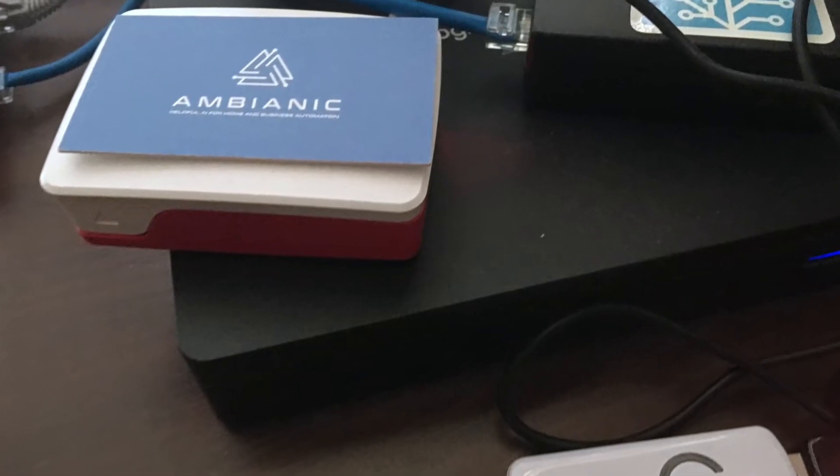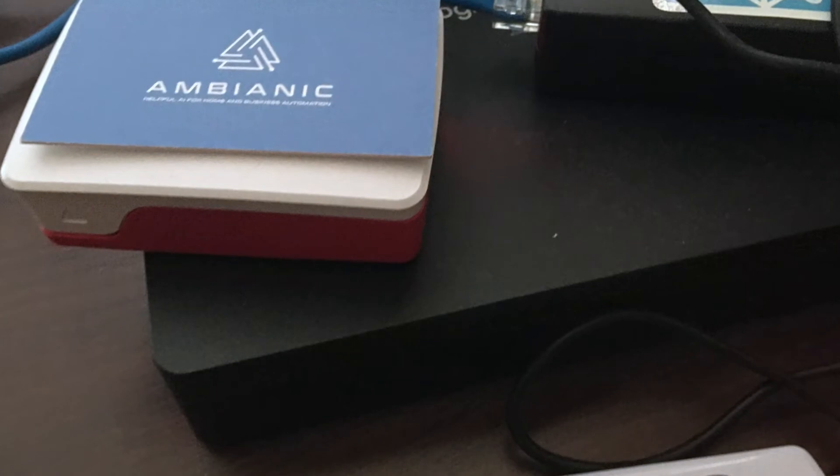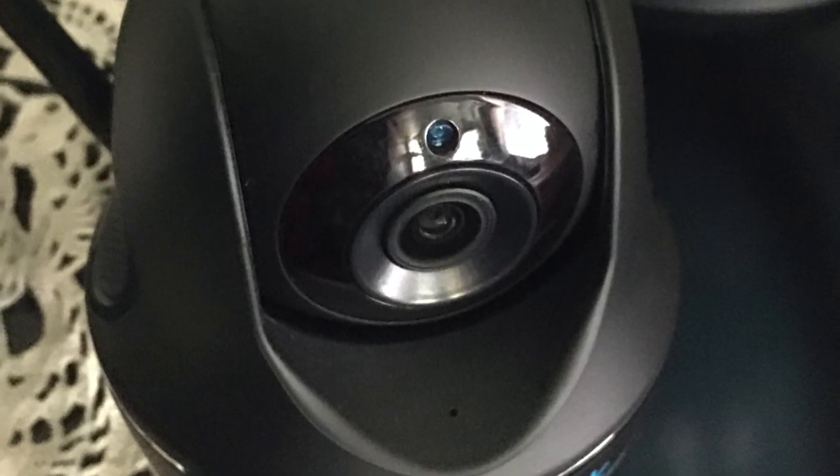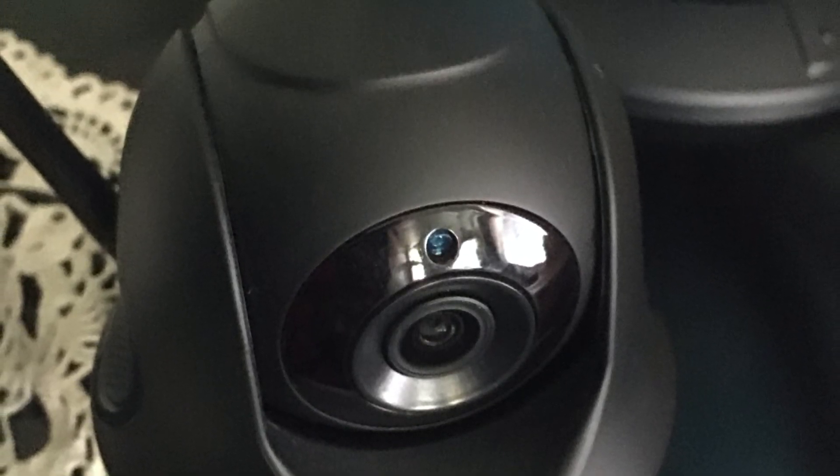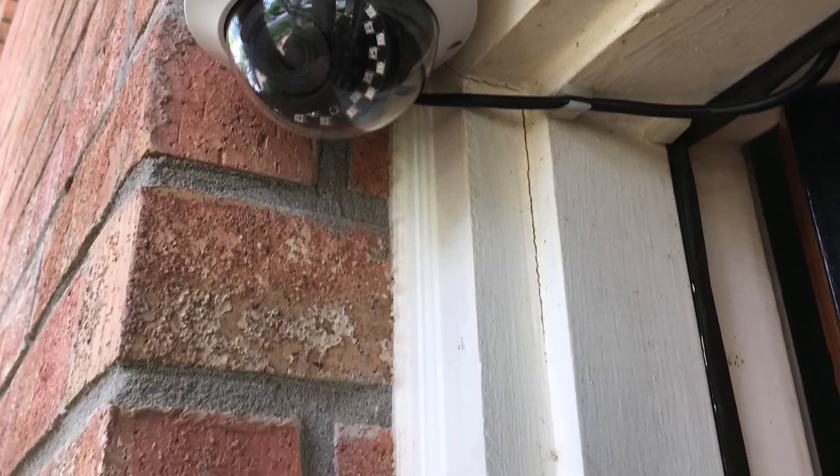Physically, this is what I'm running at my house: a Raspberry Pi with the AI core, an indoor camera and an outdoor camera.